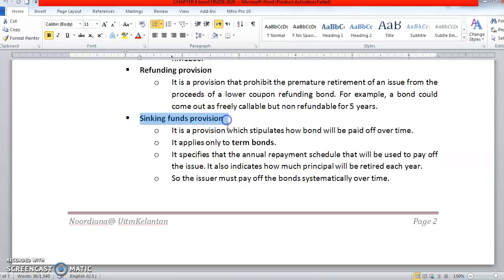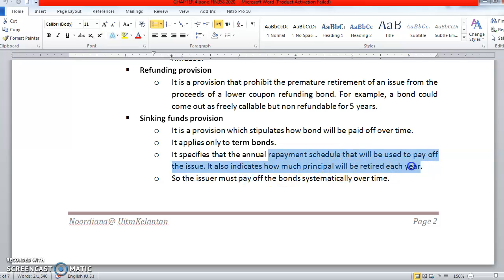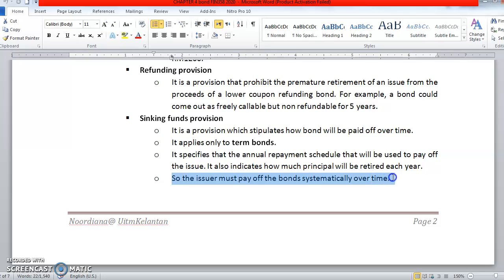Of course, there must be sinking fund provisions available to make the bond more attractive to investors. It specifies the annual repayment schedule that will be used to pay off the issue. Dia akan sediakan annual repayment schedule yang tertentu untuk menyatakan bila bond ni akan dibayar. The issuer must pay off the bond systematically over time, and if there are coupons, those must also be stated.